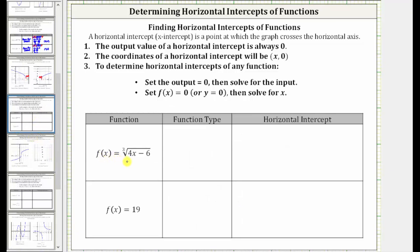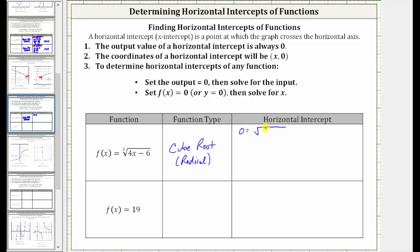Here we have f of x equals the cube root of the quantity four x minus six. This is a radical function, or more specifically a cube root function. To determine the horizontal intercept, we set f of x equal to zero and then solve for x. This gives us the equation zero equals the cube root of the quantity four x minus six.